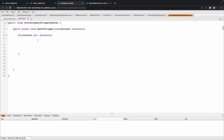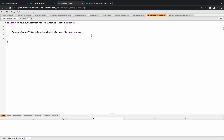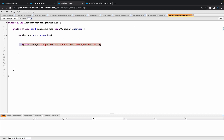Inside of this handler is basically where you want to do whatever you want to do — I'm obviously just using a basic method here. Let's put a System.debug and say 'trigger handler accounts has been updated' with a few exclamation marks. So if this works, we should be able to go into Accounts, update an account, and that should fire this method and we should see the System debug happening.